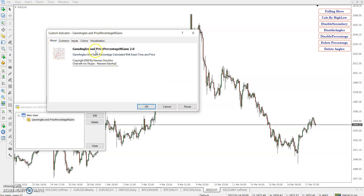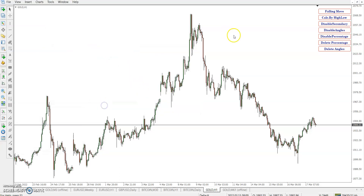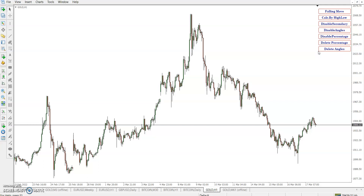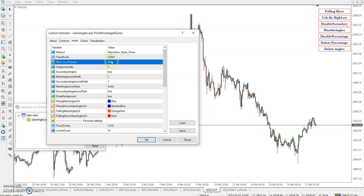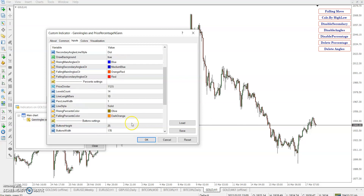The latest version is called 'Price Percentage Now In One 2.0.' Here is how to work with it. There is a falling move button — if you want to look at the falling move, click on that button. Disable angles, disabled percentage — all features are the same, but we changed the calculation logic to be slightly more accurate. For the gold chart, bars to process is set to 225, angle quantity is 5, and price division is 112. You can also use 2 to 5, 180, 360, 64, 32, 8, or 16.